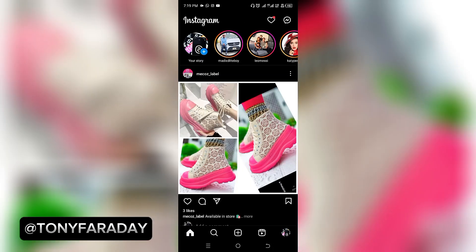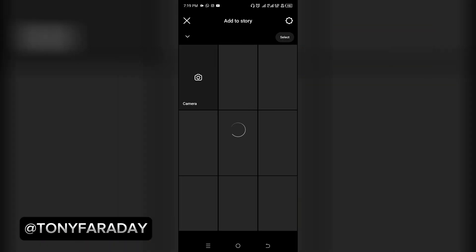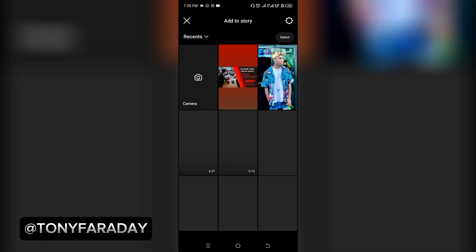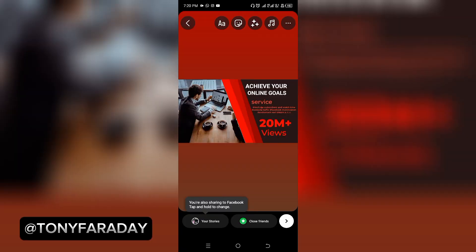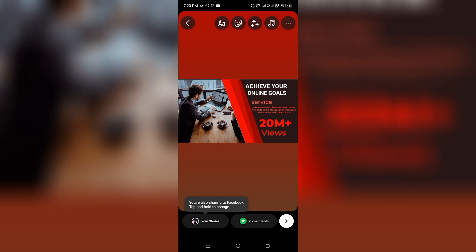Back on your home page, click on your story, select the story you want, select what you want to add as your story, and then forward it to your story.